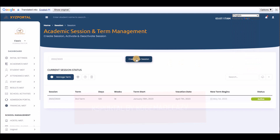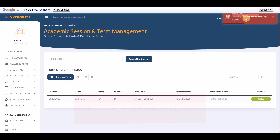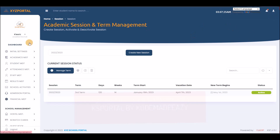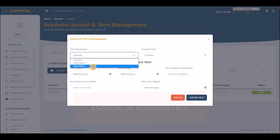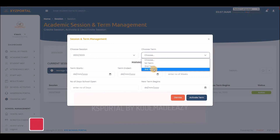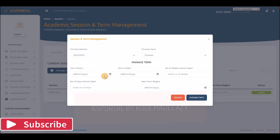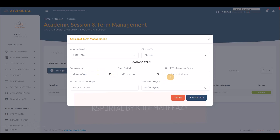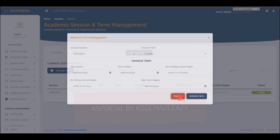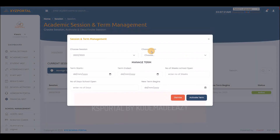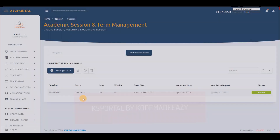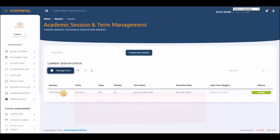Under Manage Terms, you select the term you want to migrate to and the section, then set the start time, end time, number of weeks, number of days, and the new term begins. Whatever you set here will automatically override the current values.